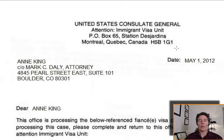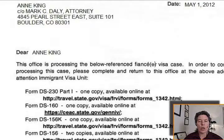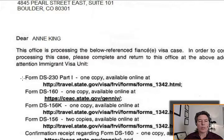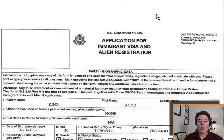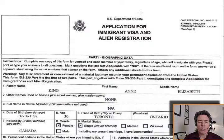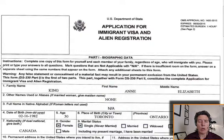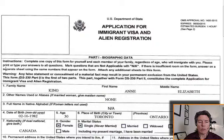Here we go into the checklist of documents to start on our forms. The first one is form DS-230 part 1, one copy available online. We downloaded it and filled it out. Complete one copy of this form for yourself and each member of your family, regardless of age, who will immigrate with you — that means all the children. Please print or type your answers to all questions. Mark questions that are not applicable with N.A. If there's insufficient room, answer on a separate sheet using the same numbers that appear on the form, and attach any additional sheets.